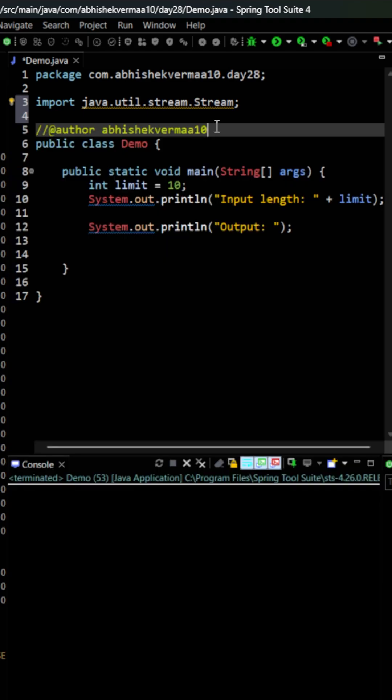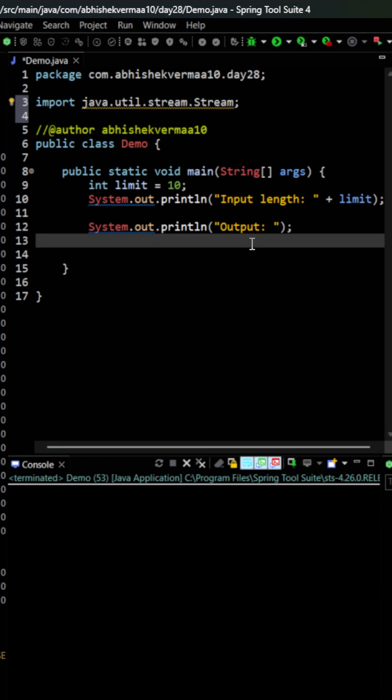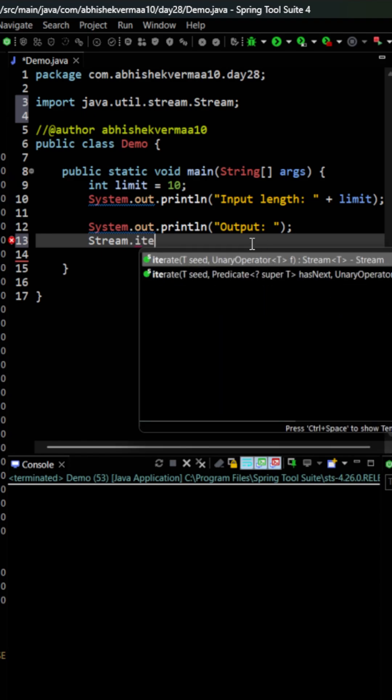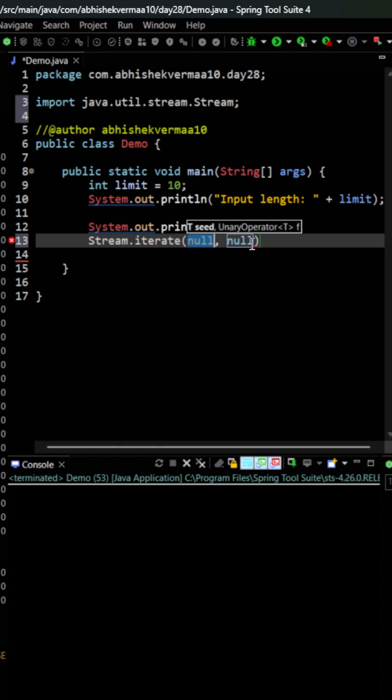Let's see how we can do this using streams and lambda expressions. First, I'm going to say Stream and then iterate. Now the first argument is where we will be starting.